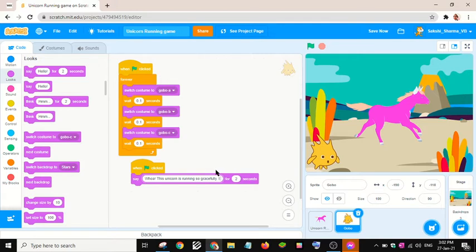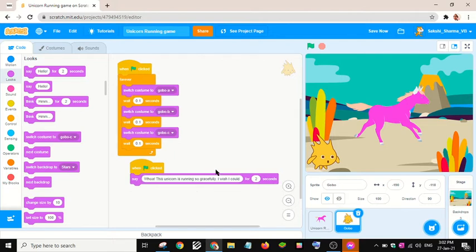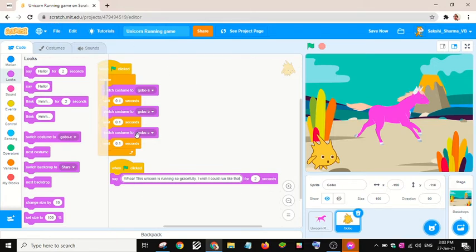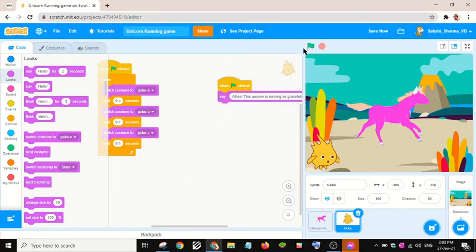This unicorn is running so gracefully. I wish I could run like that. Let's check this.